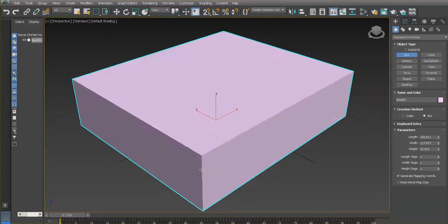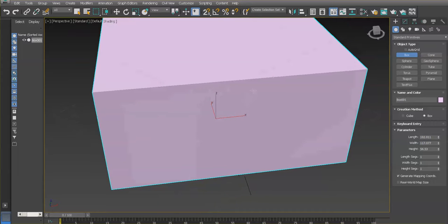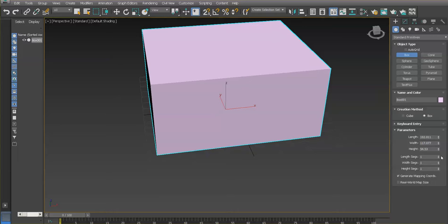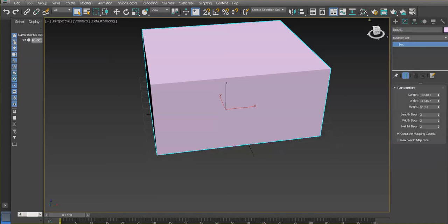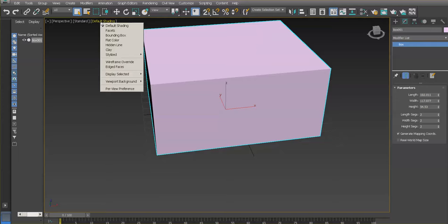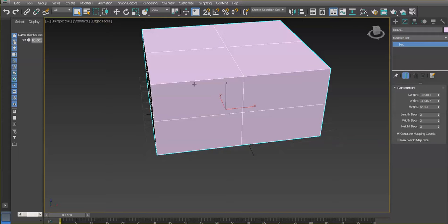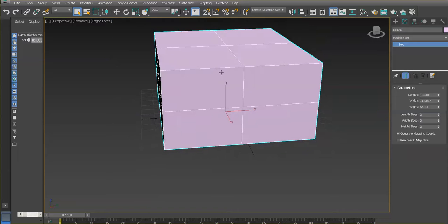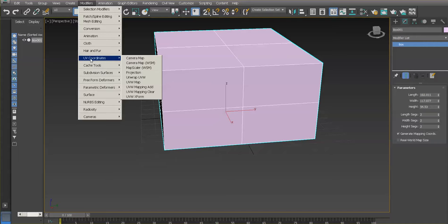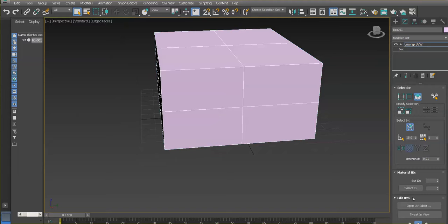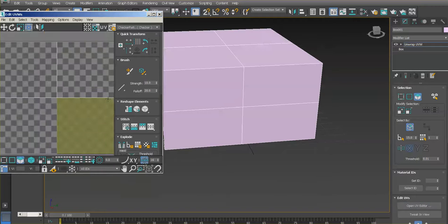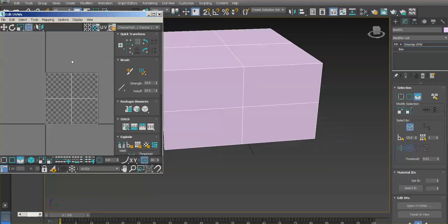For this demonstration, I'm going to make a simple box with two, two, and two divisions. If you cannot see them, you can always go to edge faces in the menu. UV mapping wise, let's put a UV map to make sure everything looks correct when we apply our map — go to modifiers, UV coordinates, and unwrap. I'm going to open the UV editor now.